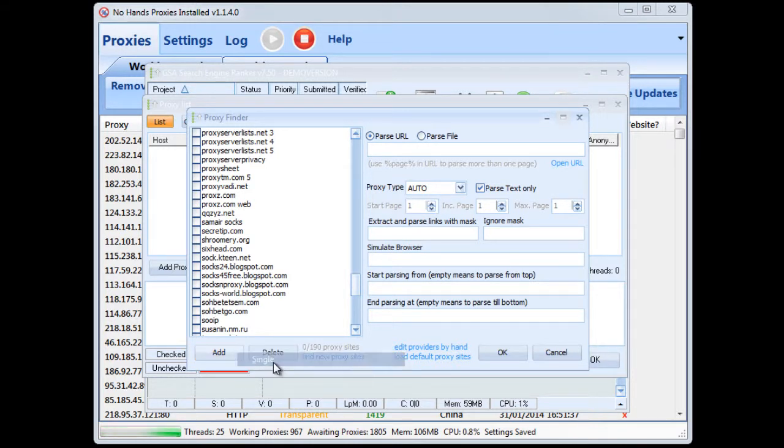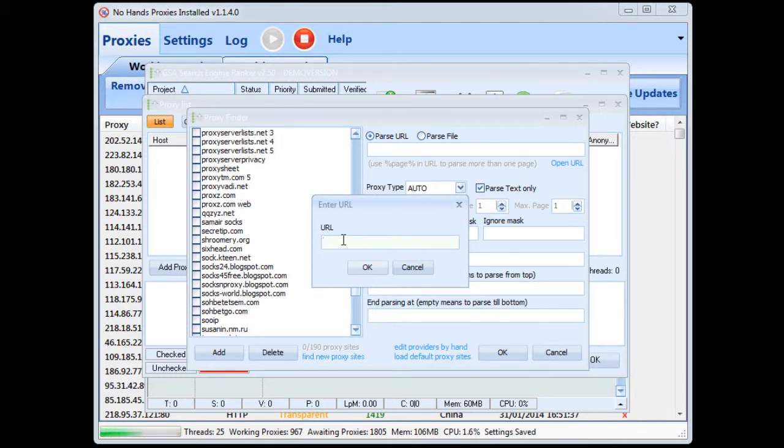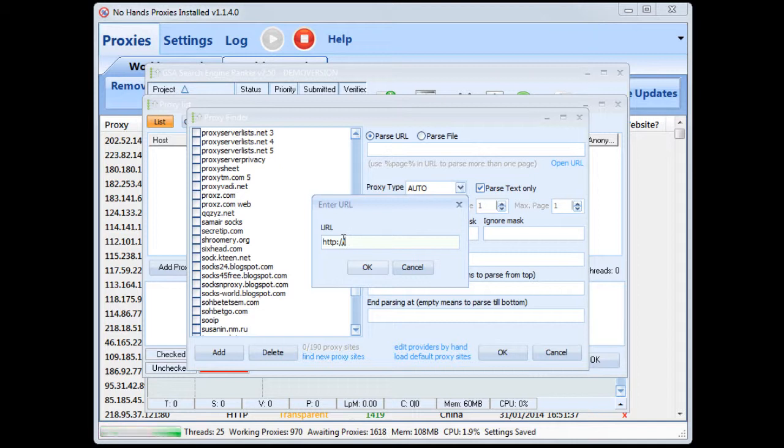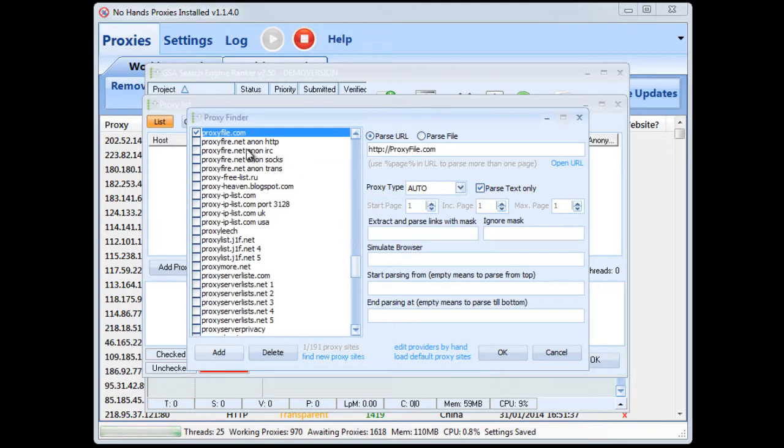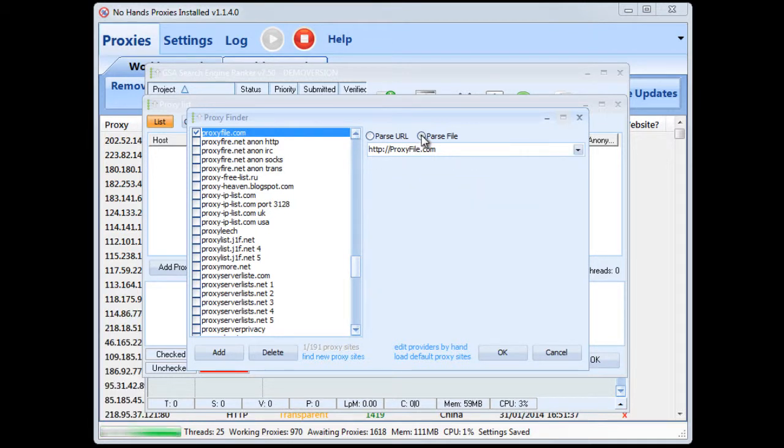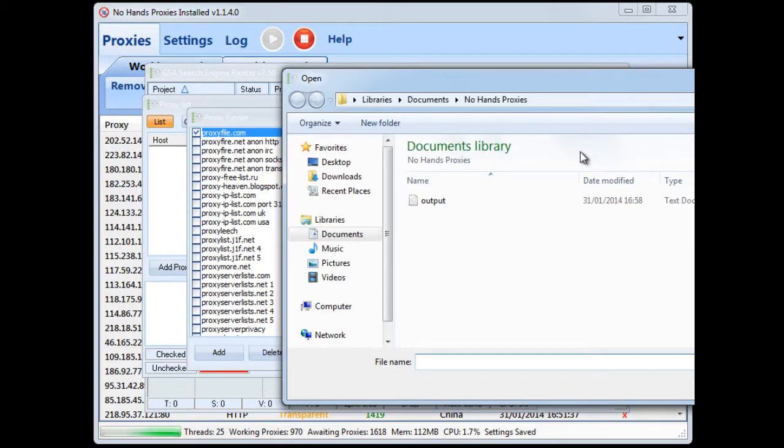now as far as I can see it doesn't allow you to just enter in the file location so what we have to do is put in a fake URL so in this case I'm going to put proxy file.com. I don't know why that has to be the case but so for proxy file.com we can now change the change it from parse URL to parse file